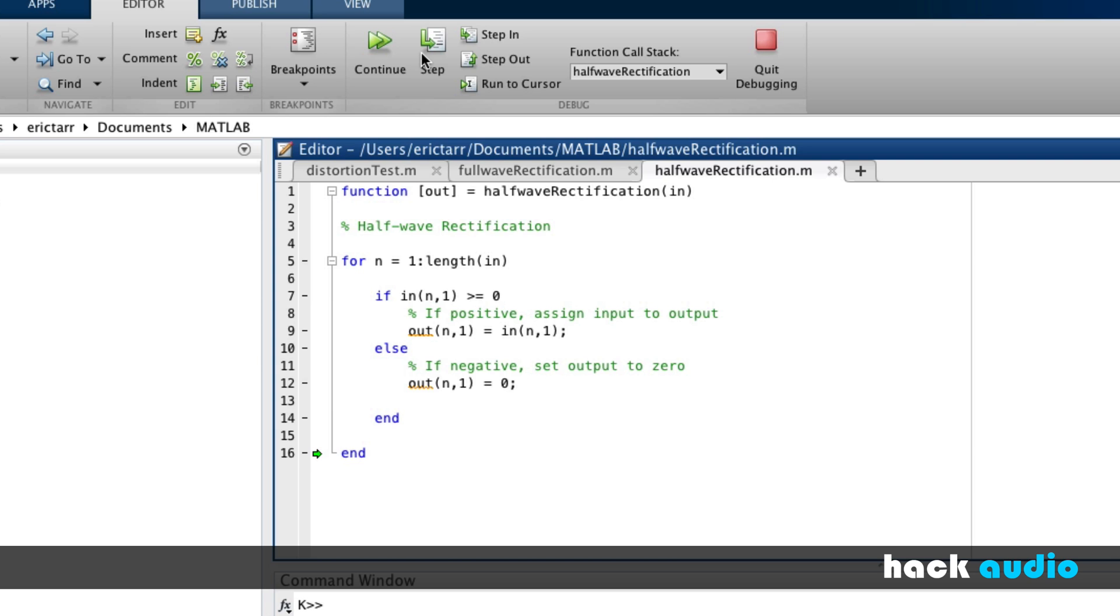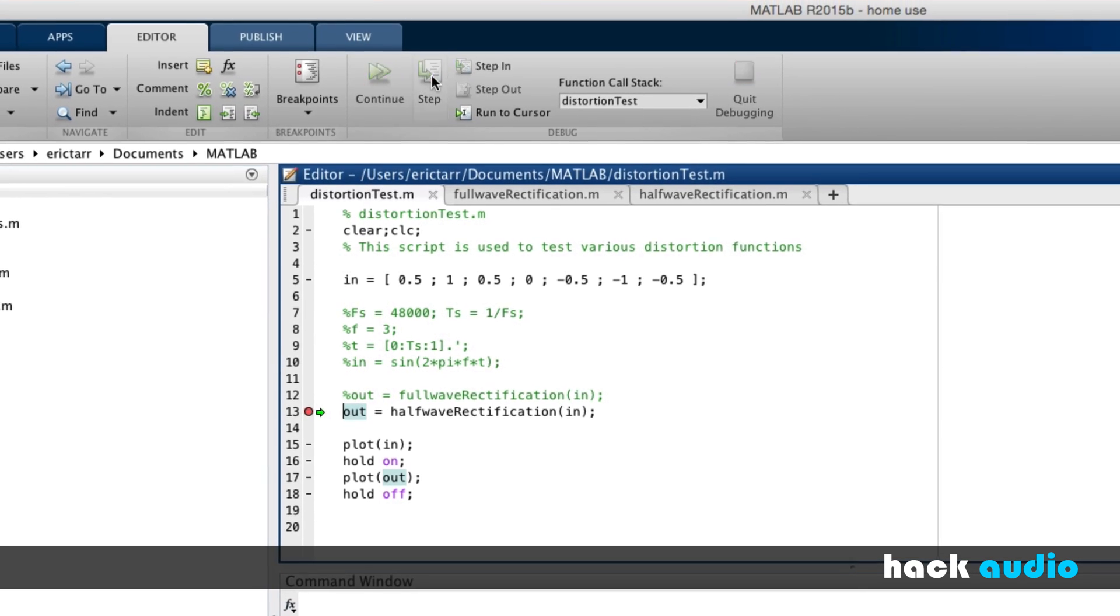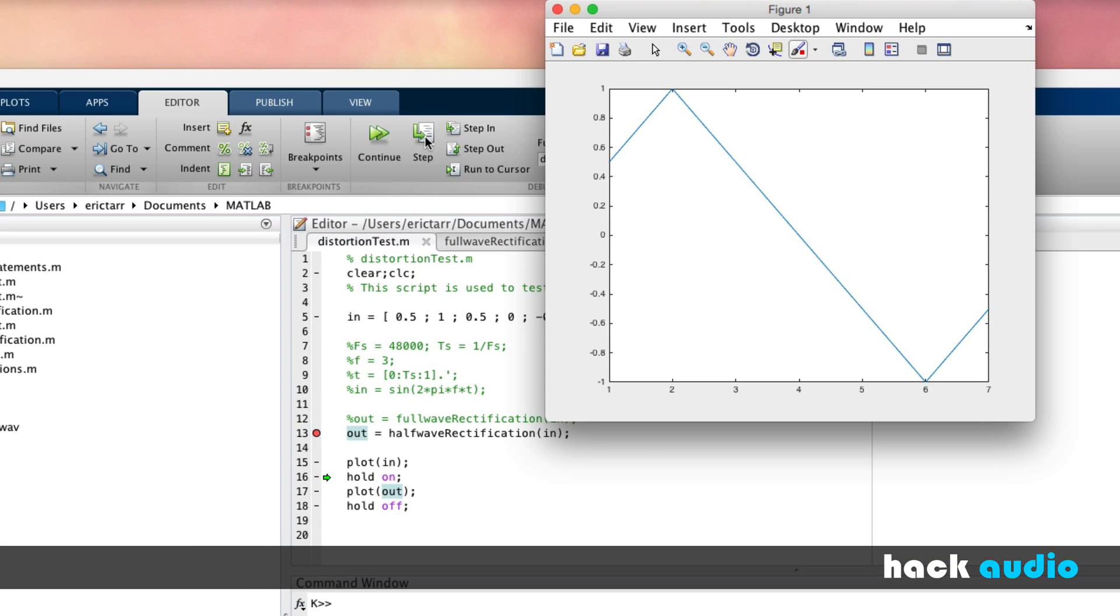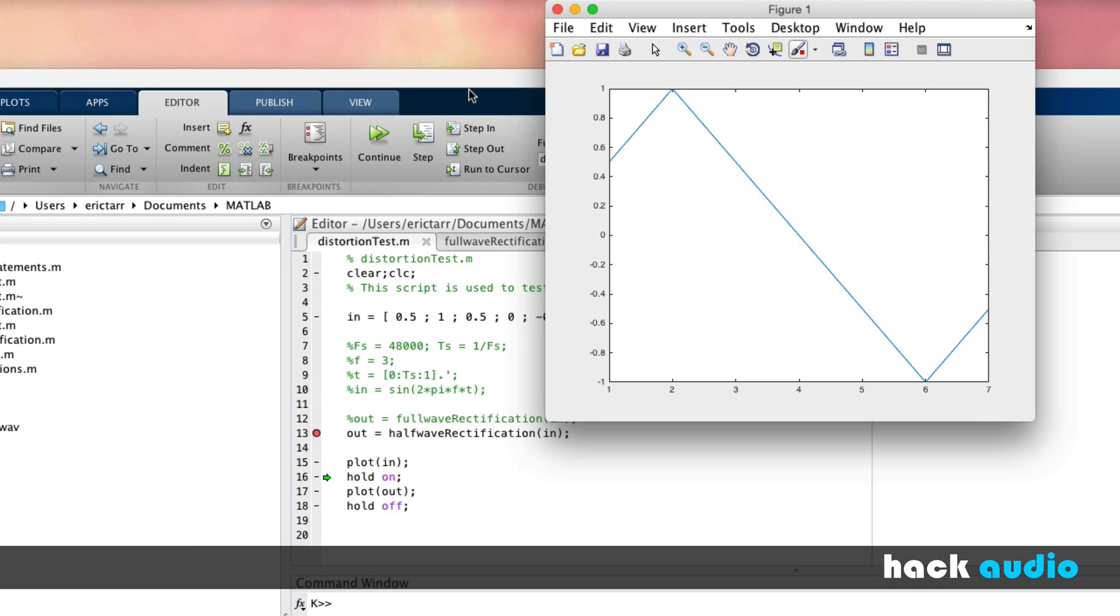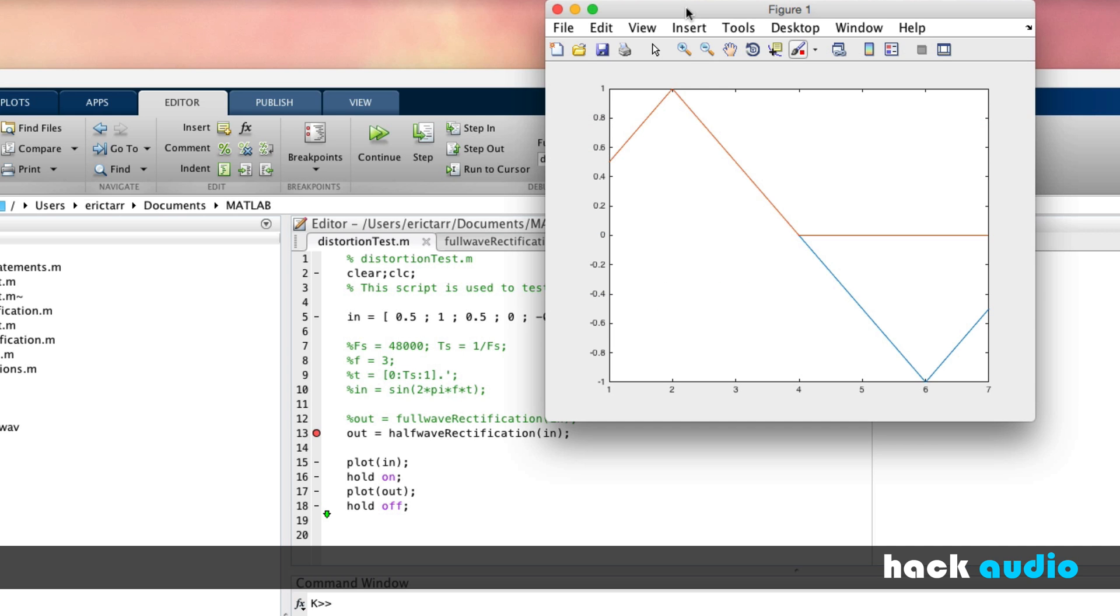Now, when we're done, we'll jump back over to our original distortion test script and plot this signal. We've got our input. We'll plot our output. We can see that our output has this value of zero whenever our input goes negative.